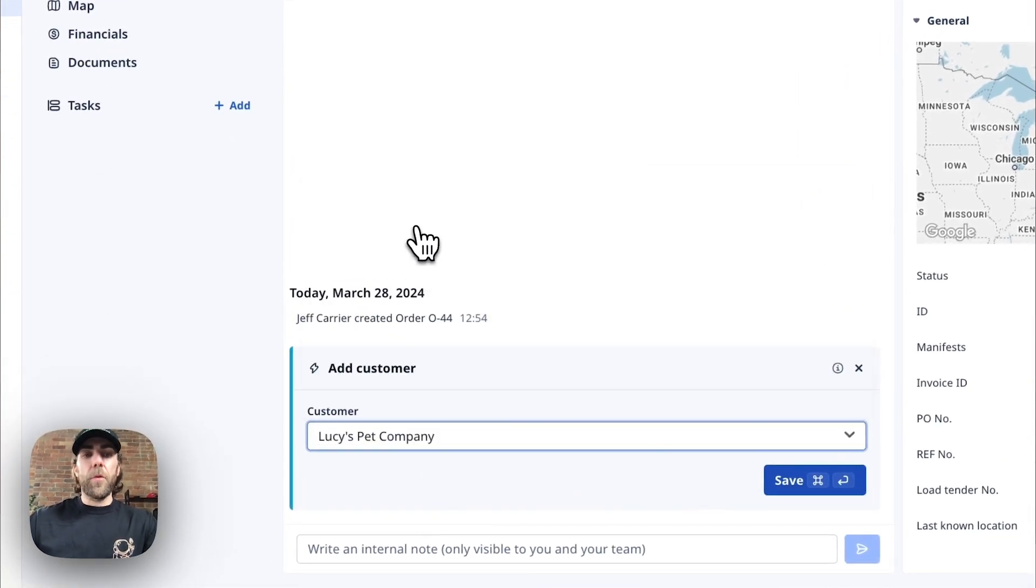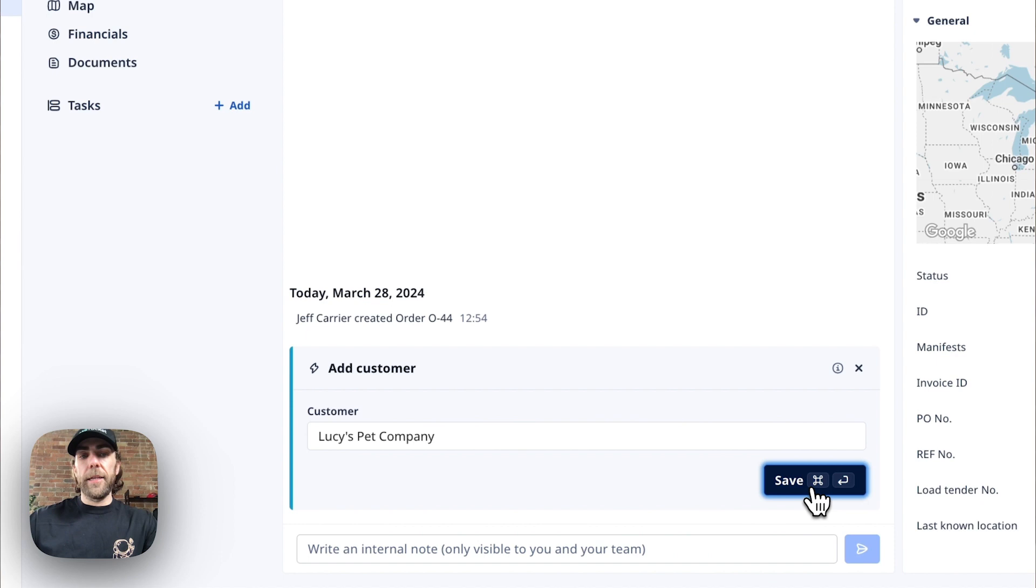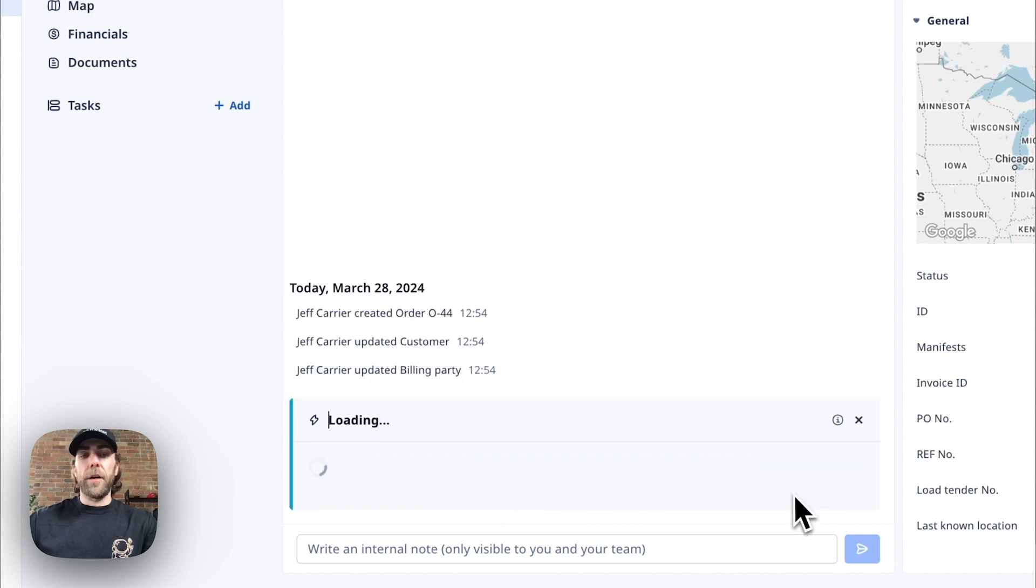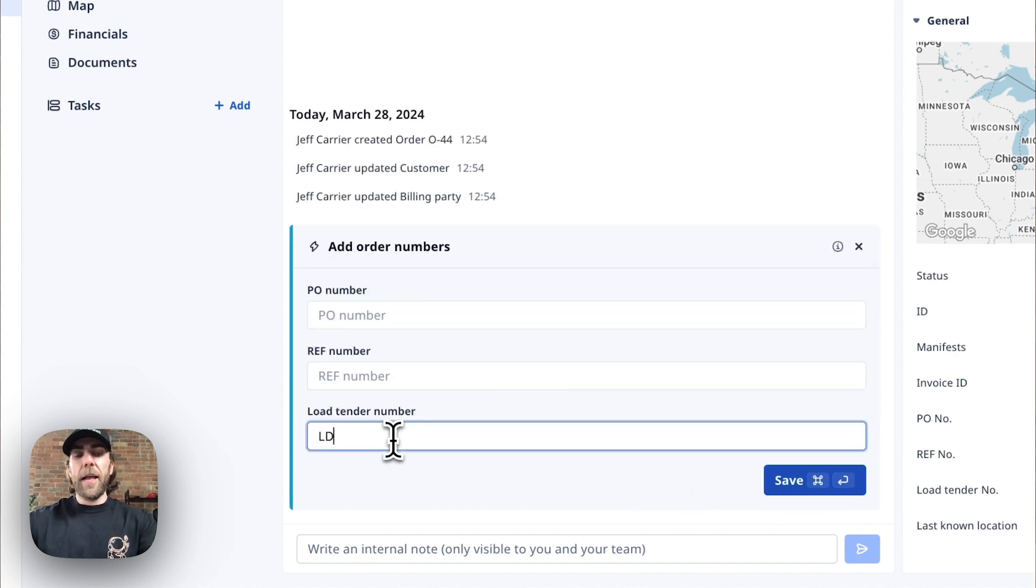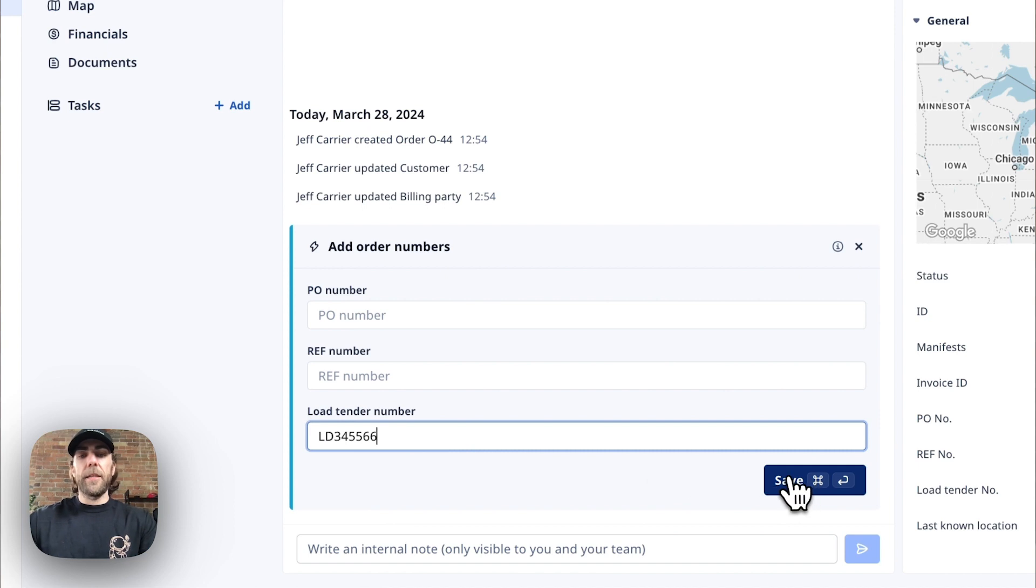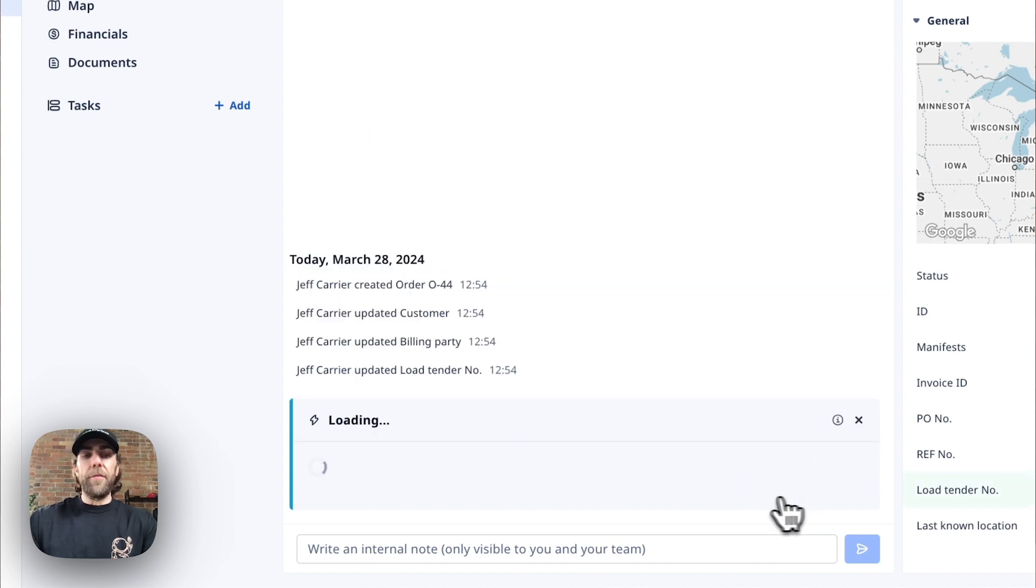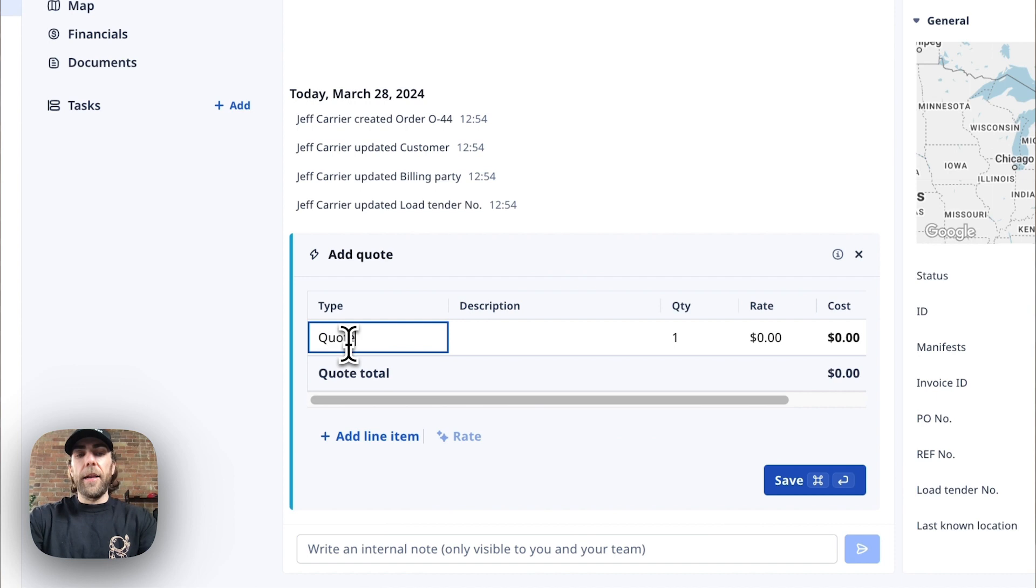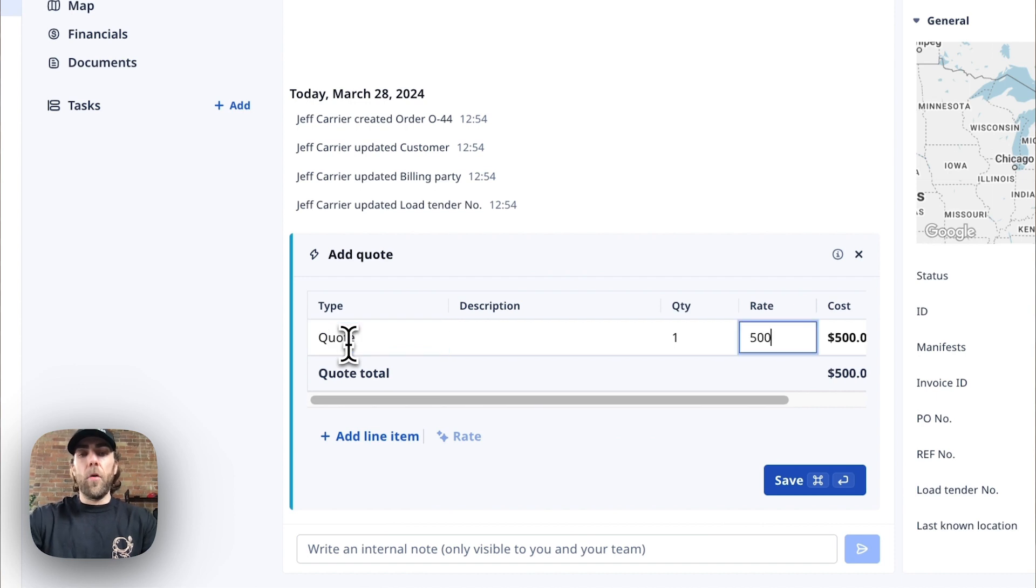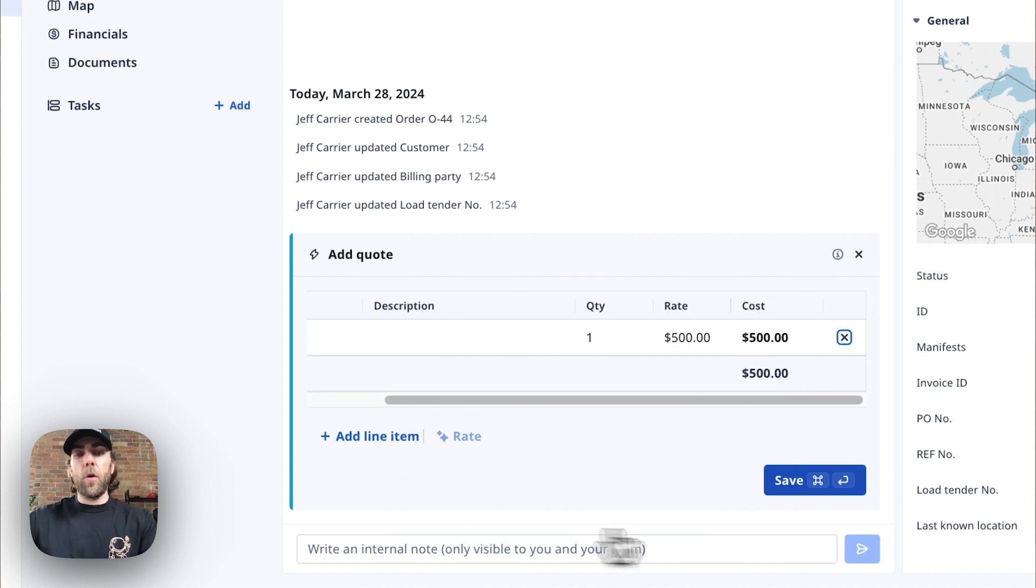So first thing we're going to select our customer. Next we're going to add any reference numbers that pertain to this order and then hit save. We're going to add in our customer rate here or our customer quote.